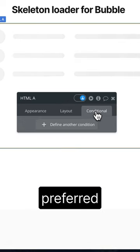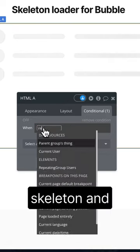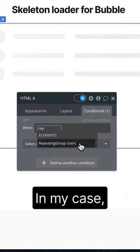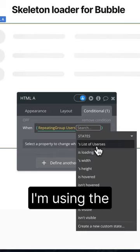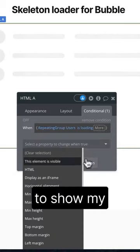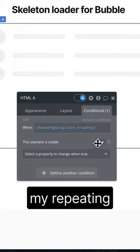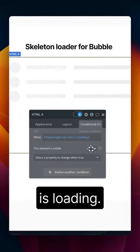Use your preferred condition to show and hide the skeleton loader. In my case, I'm using the isLoading statement to show my skeleton loader when my repeating group is loading.